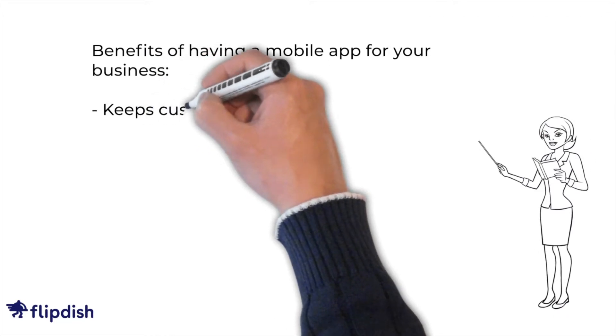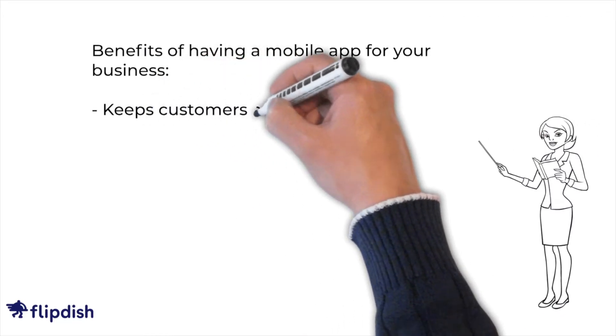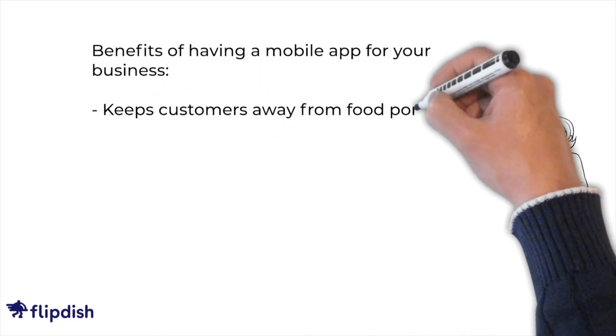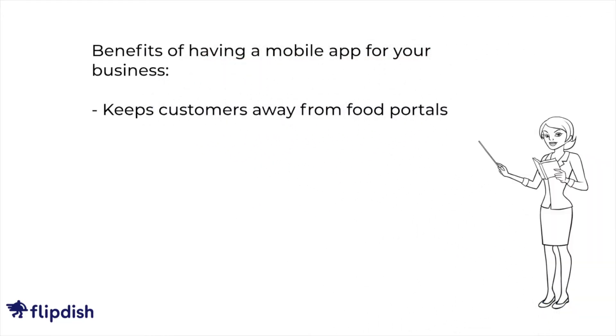Having your own app keeps customers away from food portals. When you send your customers away to third-party food portals, you lose the customer relationship. You may even lose the customer to a competitor forever. That's a huge risk.